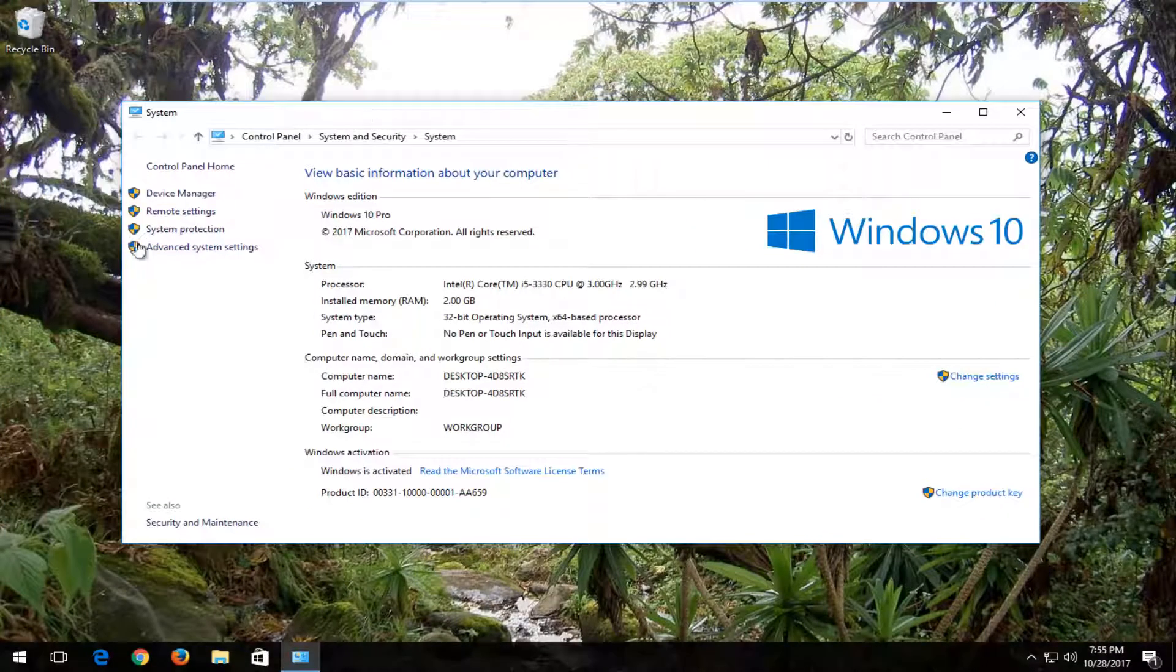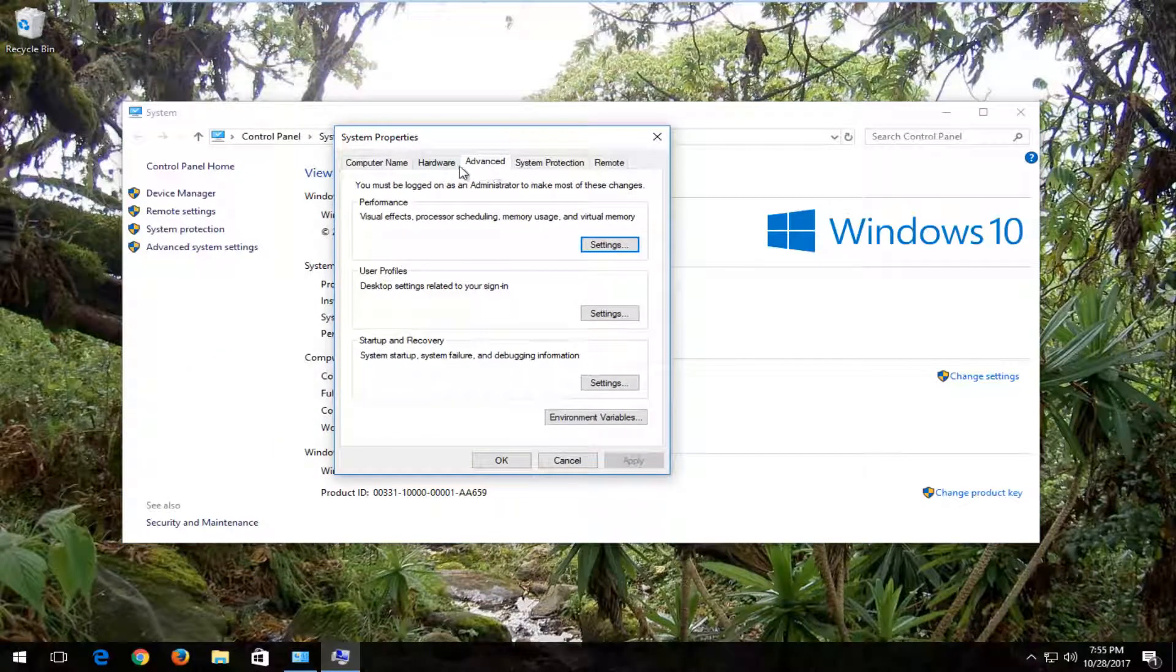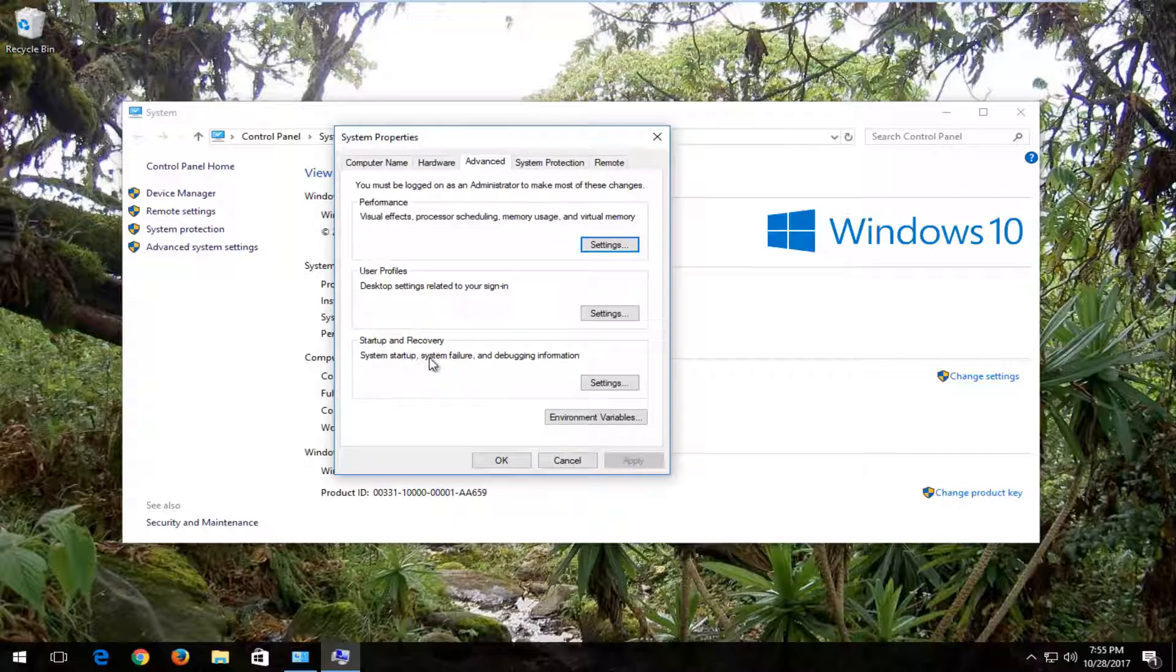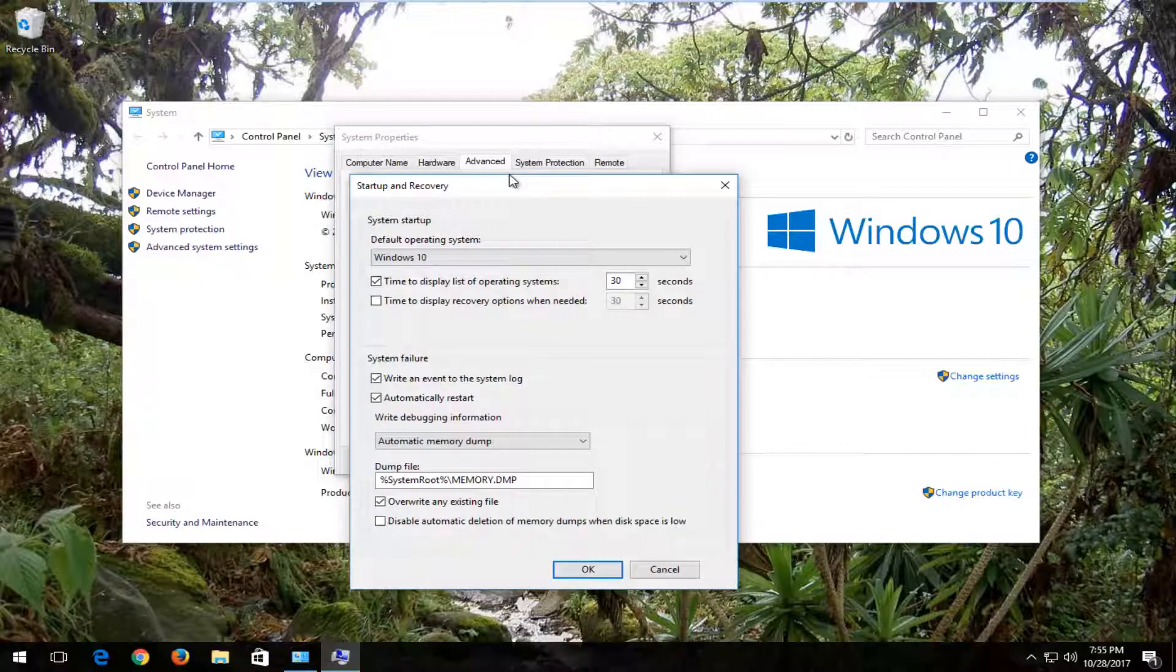Now on the left side, left click on Advanced System Settings. Make sure you're under the Advanced tab, then go down to Startup and Recovery - system startup, system failure, and debugging information. Left click on the Settings button.